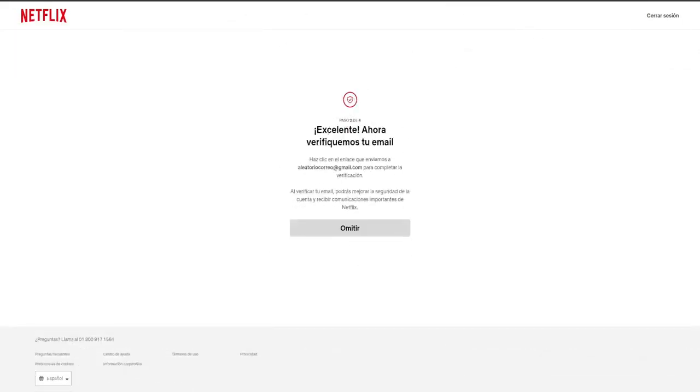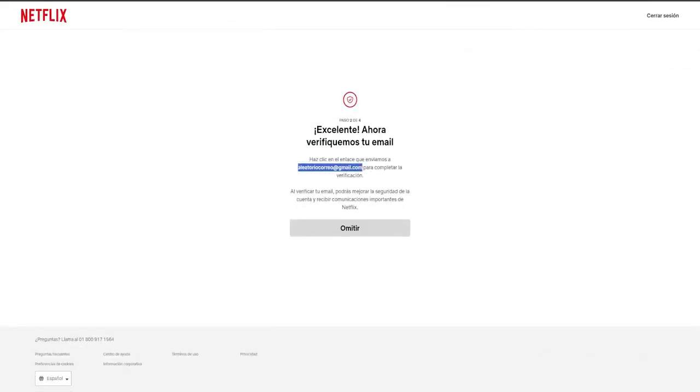Now it indicates excellent. So let's proceed to verify your email address. Keep in mind, this email will be incredibly useful when, for instance, you wish to access Netflix from a different residence and encounter that notification indicating it cannot be utilized in various locations.